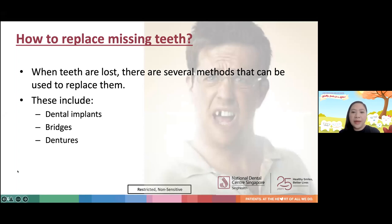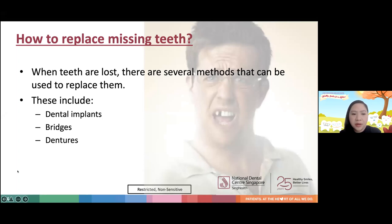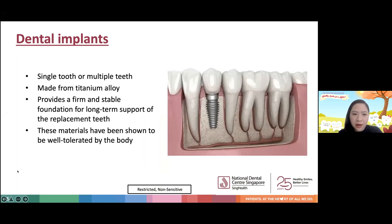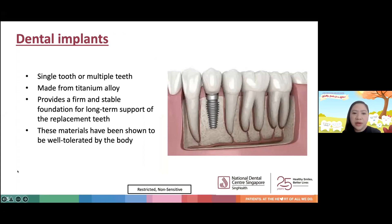So how do we replace missing teeth? There are a few methods. Today I'll be going through dental implants, bridges, and dentures. Firstly, dental implants can be used to replace single or multiple missing teeth. Usually made of titanium alloy, they provide a firm and stable foundation for the long-term support of replacement teeth. These materials have been shown to be biocompatible and well tolerated by the body.